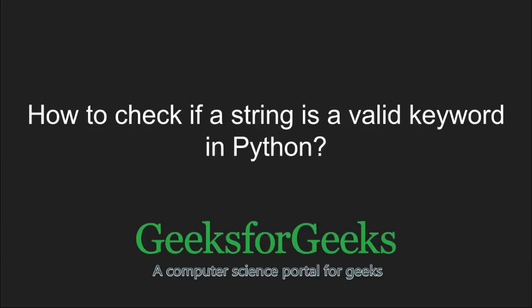Hi and welcome to GeeksforGeeks. In this tutorial, we are going to learn how to check whether a string is a valid keyword or not.